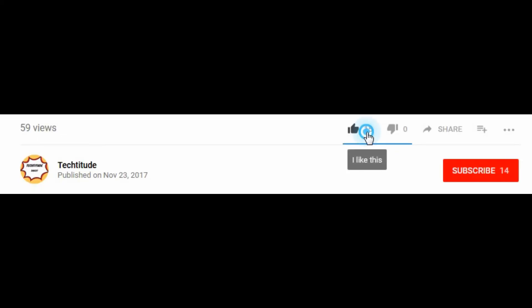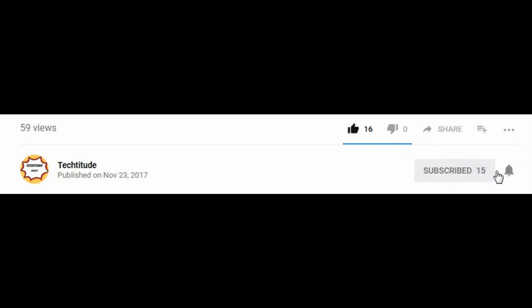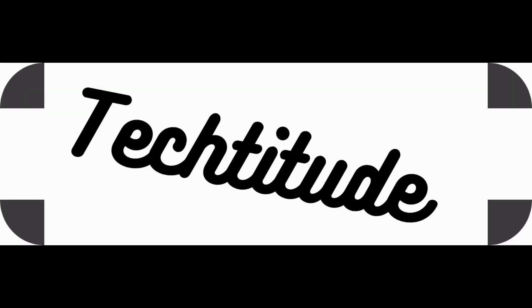So that's all for today guys. Hope you liked the video, and if you did, hit the like button and subscribe to my channel if you haven't. See you in the next one. Bye.